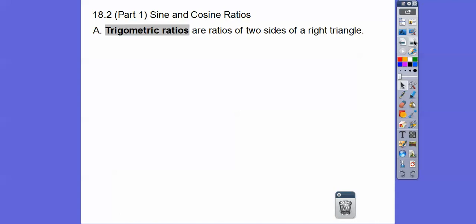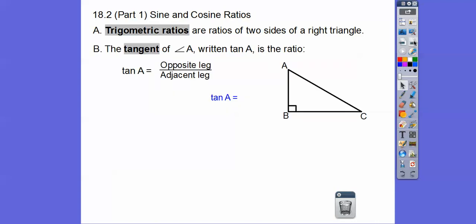Trigonometric ratios are ratios of two sides of a right triangle. Remember from the last lesson, the tangent of angle A, written tan of A, is opposite leg over adjacent leg.